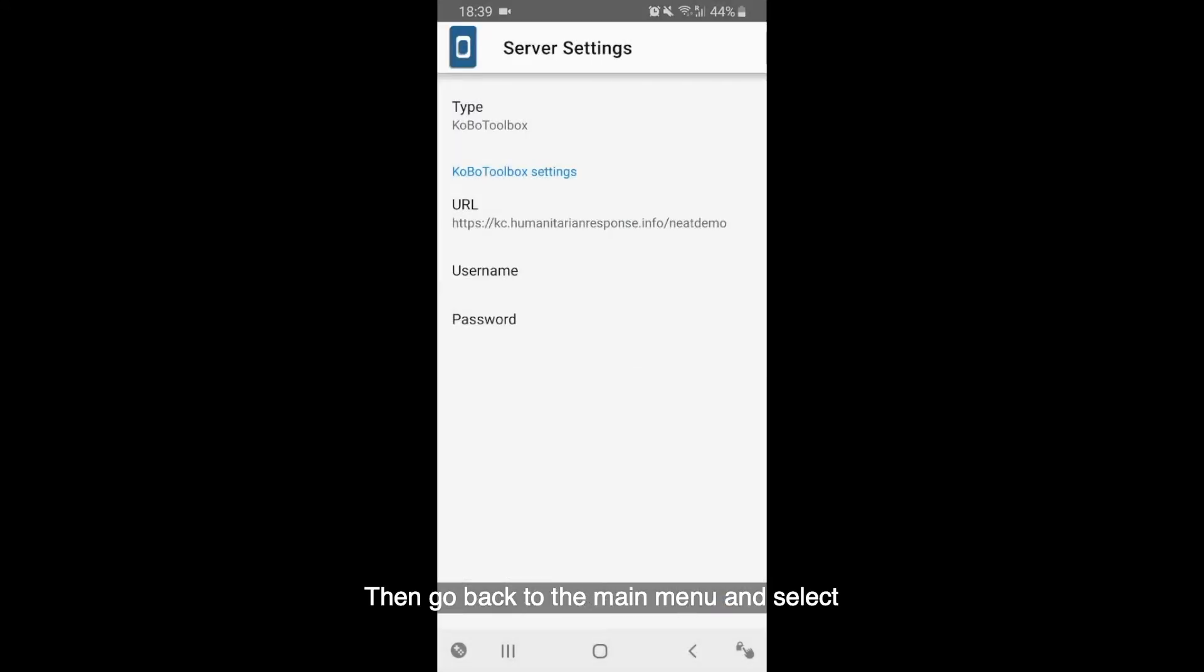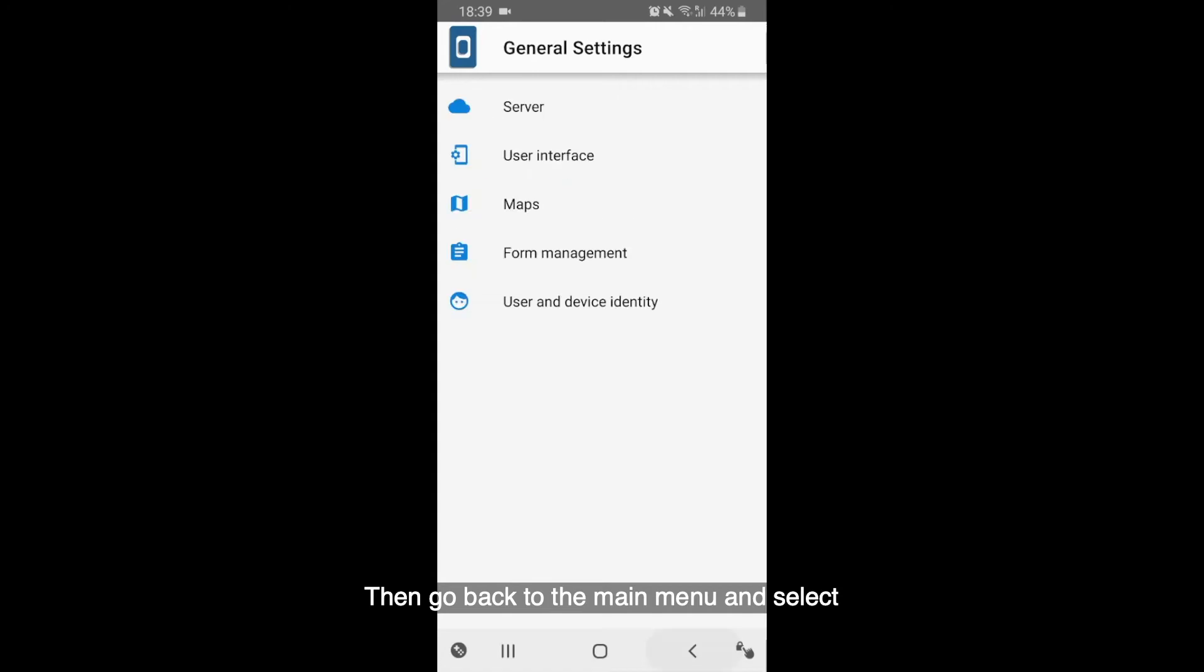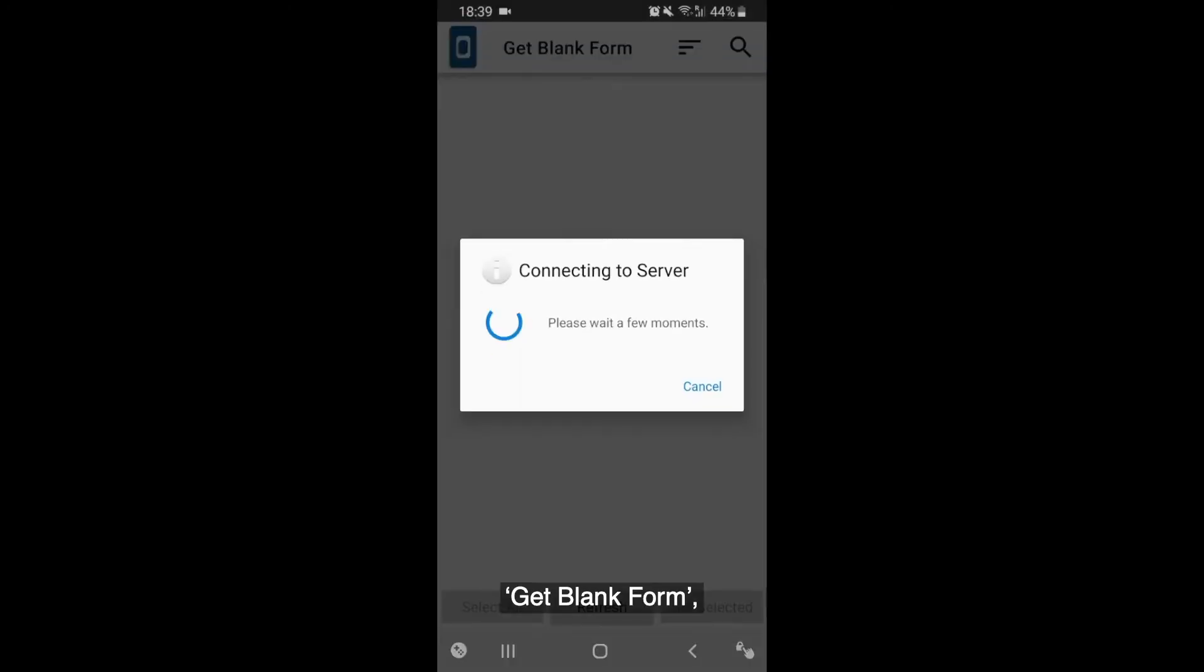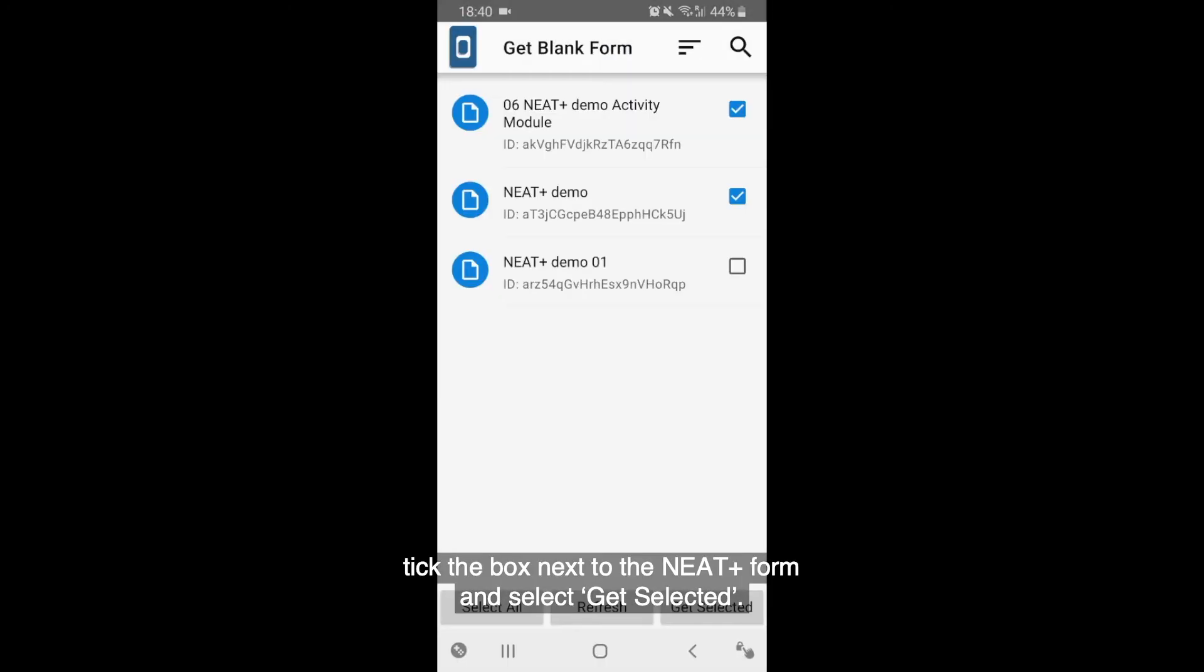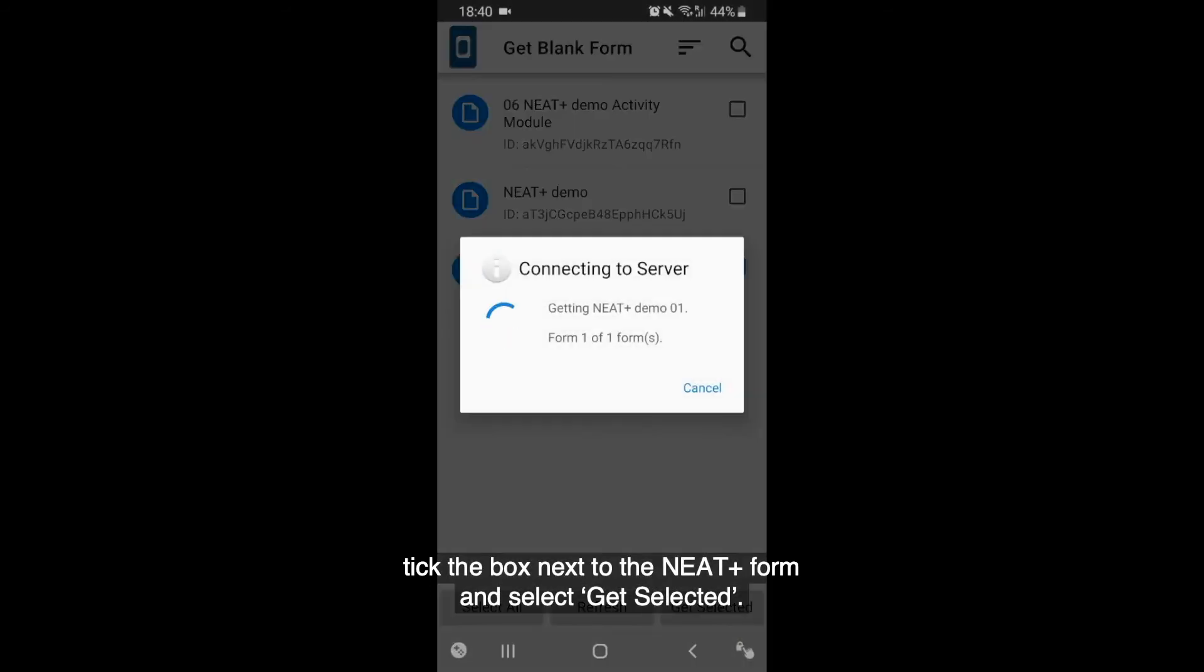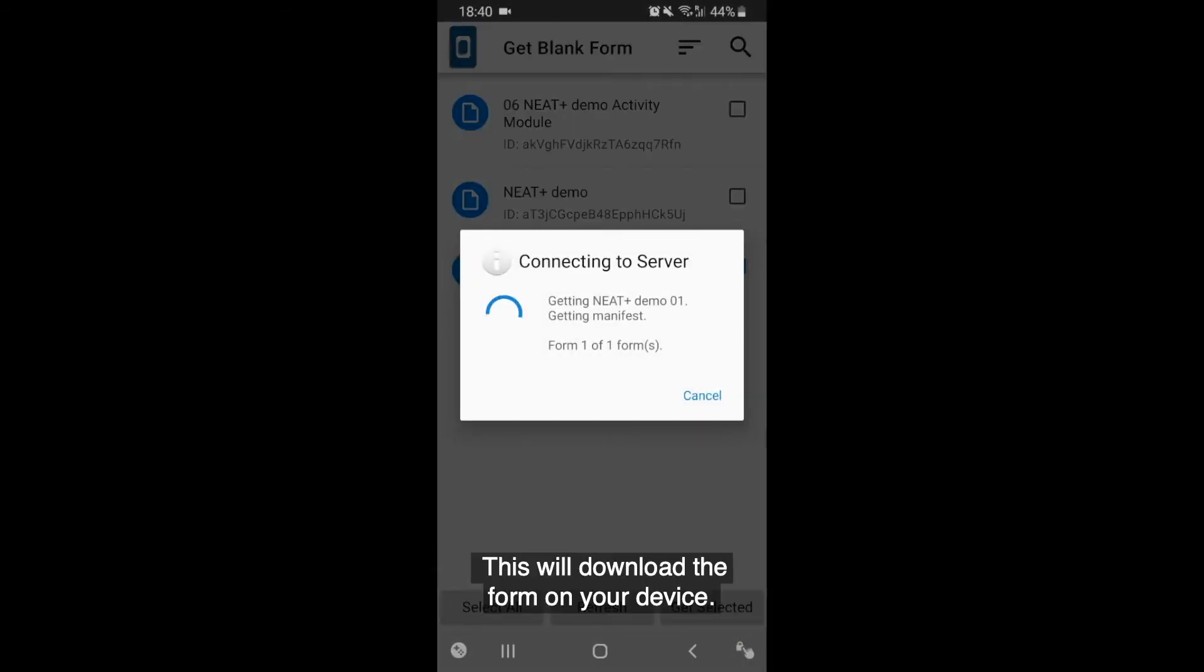Then, go back to the main menu and select Get Blank Form. Tick the box next to the NEAT form and select Get Selected. This will download the form onto your device.